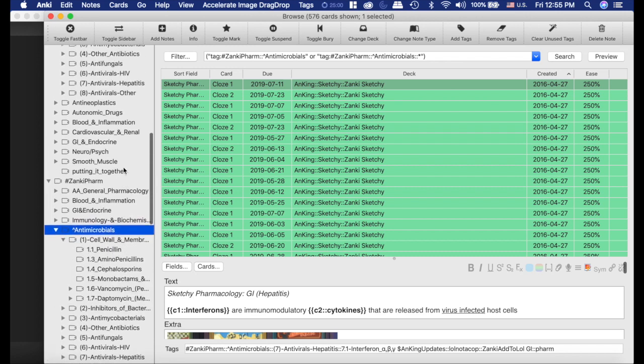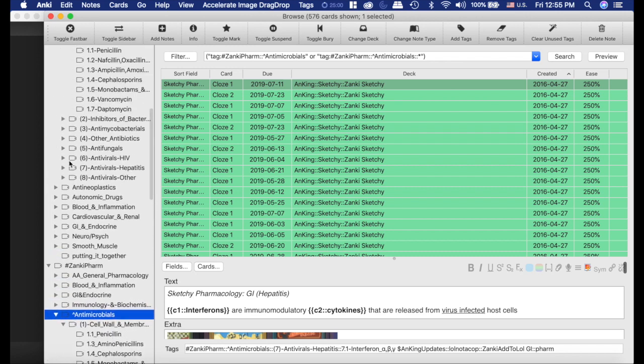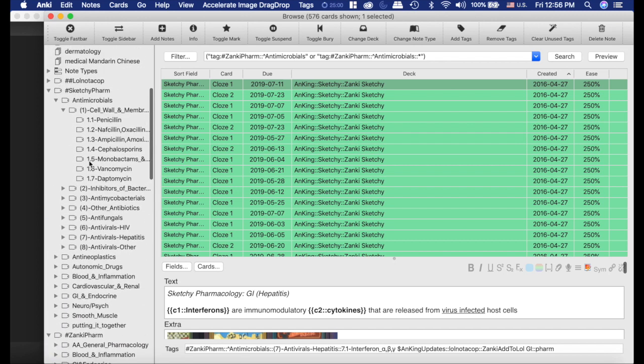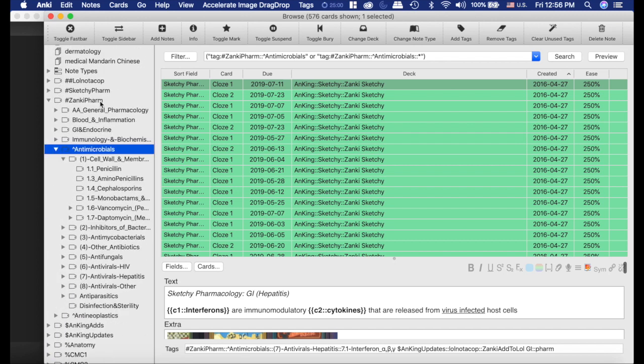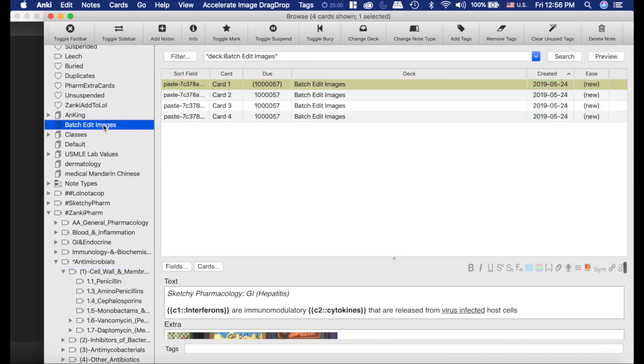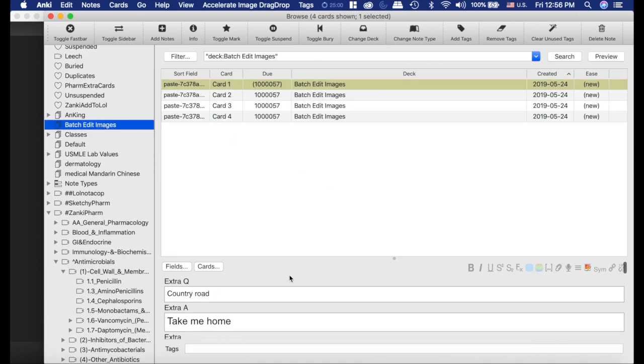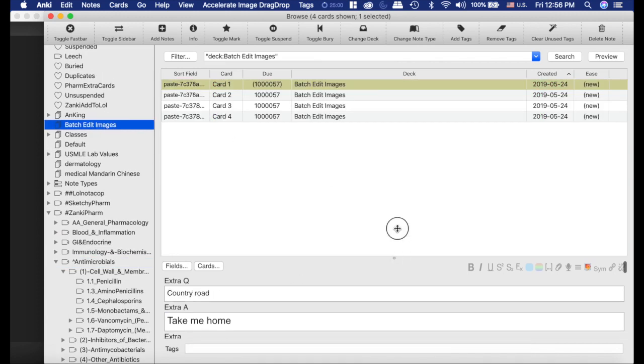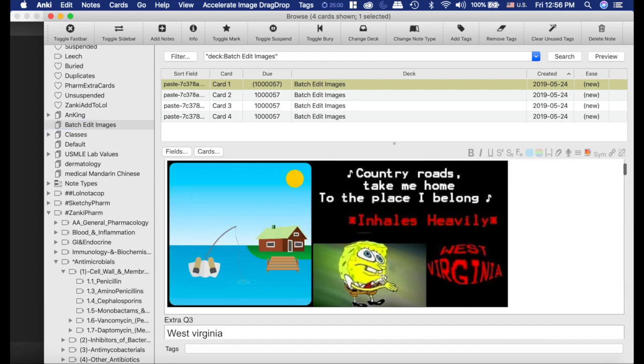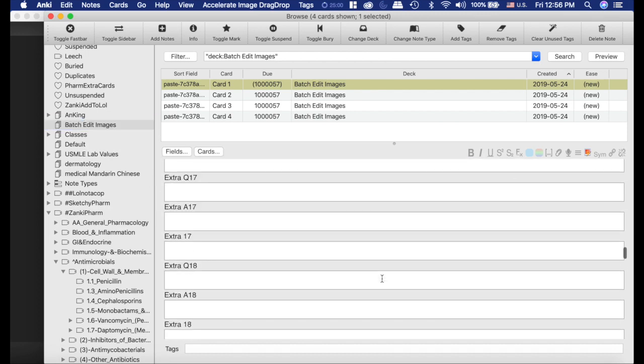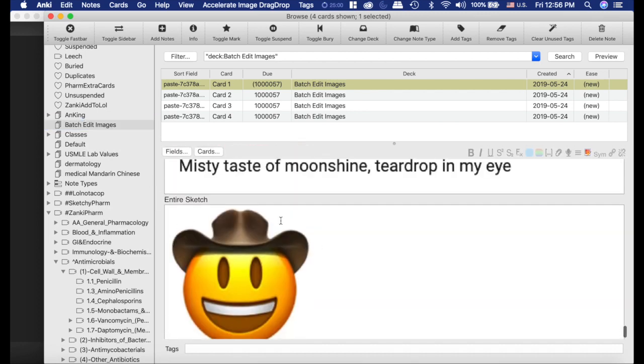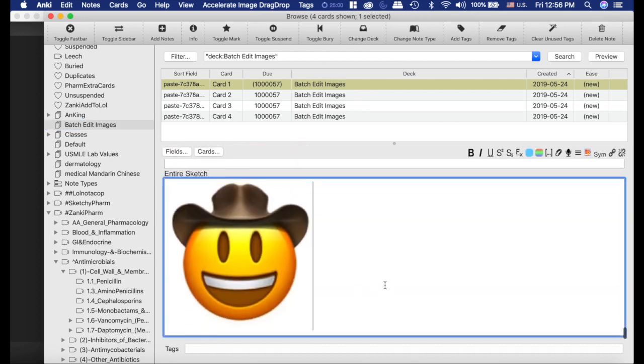So I'm going to show you how we would pull from the Pepper deck to the Zonky Farm or LOL Not A Cop. And I'm going to use different images just to protect the copyright. So here's a sample sketchy card that I made. And if we scroll down to the bottom here, there's the entire sketch.